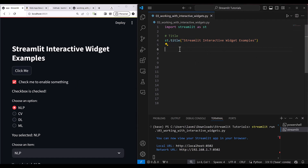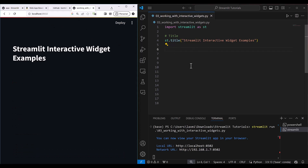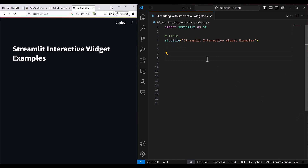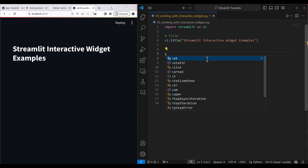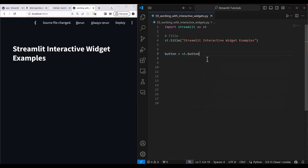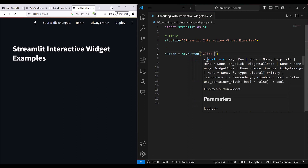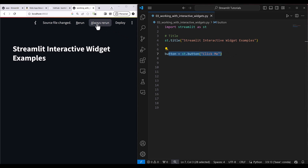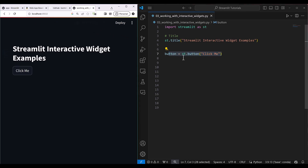Let us go ahead and get started with the button first. Our current application is running at port 8502 and this one is our reference application. I write: button = st.button and then 'click me'. As soon as you make some change in your file it asks whether you want to reload. I set 'always rerun' so whenever I make any change it reruns the file.